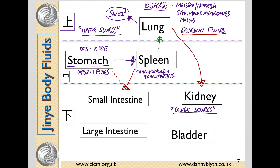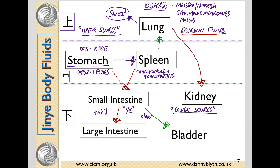From the small intestine, turbid is sent to the large intestine, and clear to the bladder for re-absorption. This separation of turbid and clear is really important in the small intestine. The Ling Shu says that the small intestine has a particular affinity for the Ye fluids.